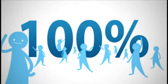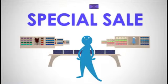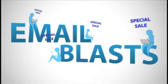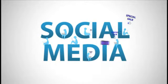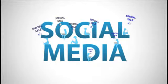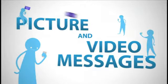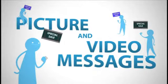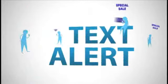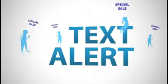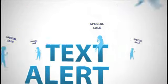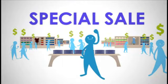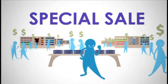If you have a special sale, announce it with email blasts, go viral with social media, engage your audience with picture and video messages, and send everyone a text alert on the day of.